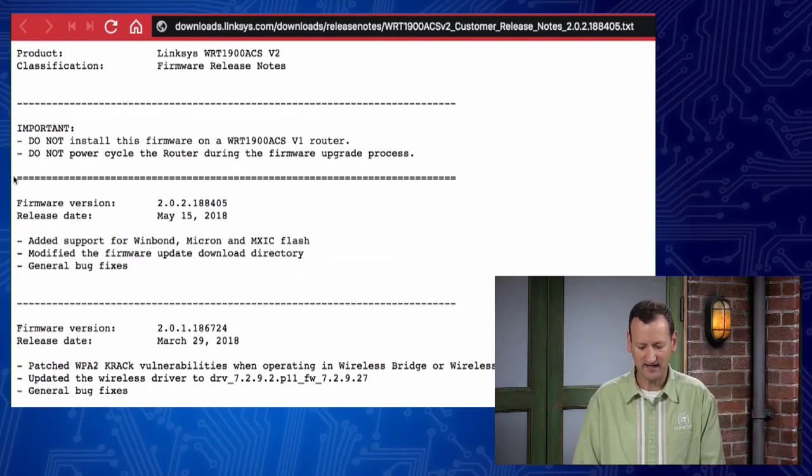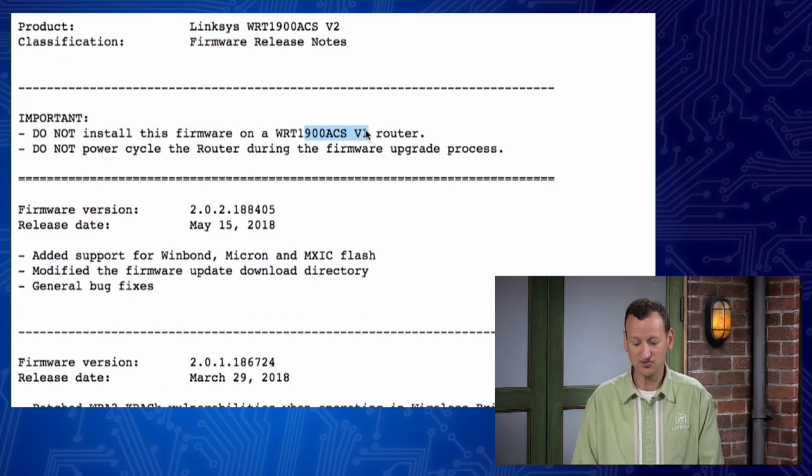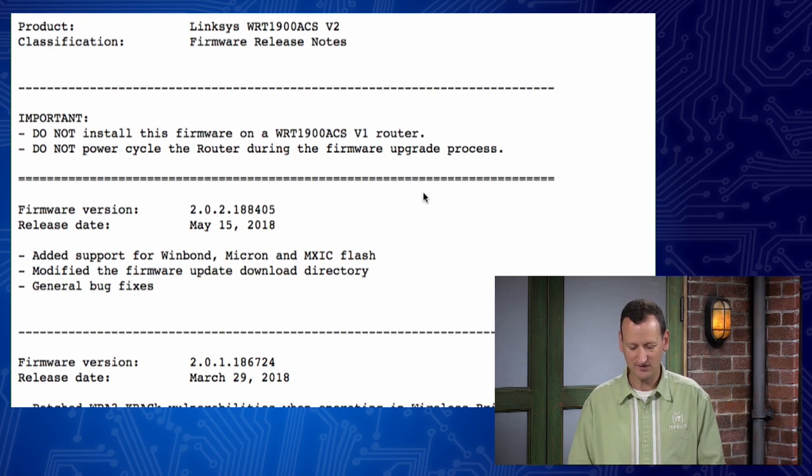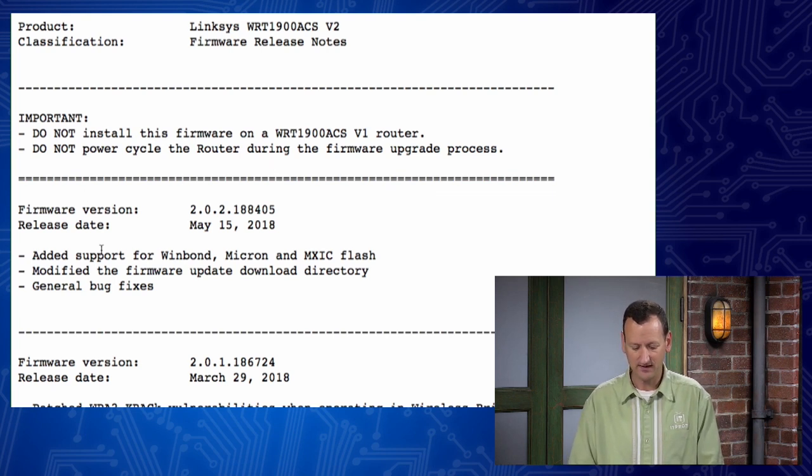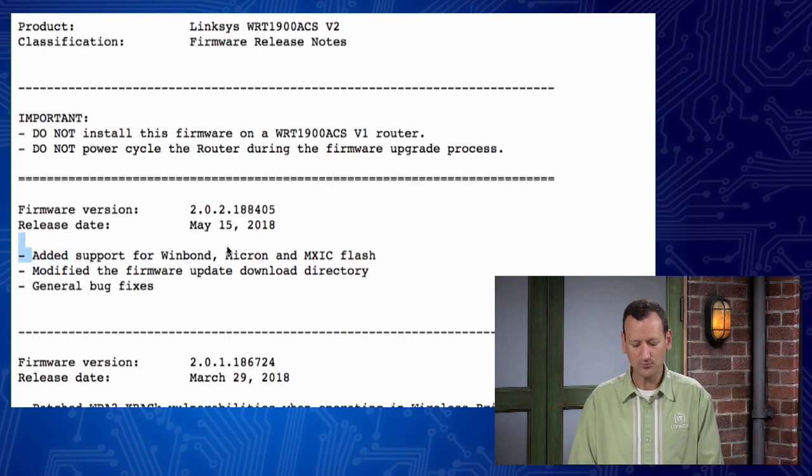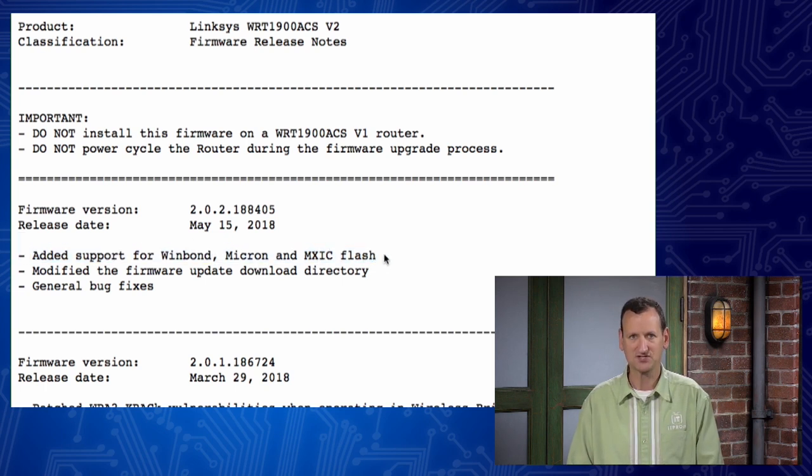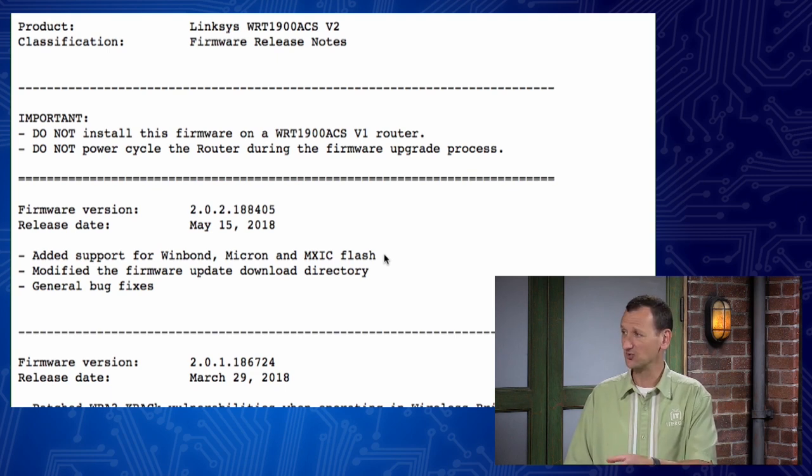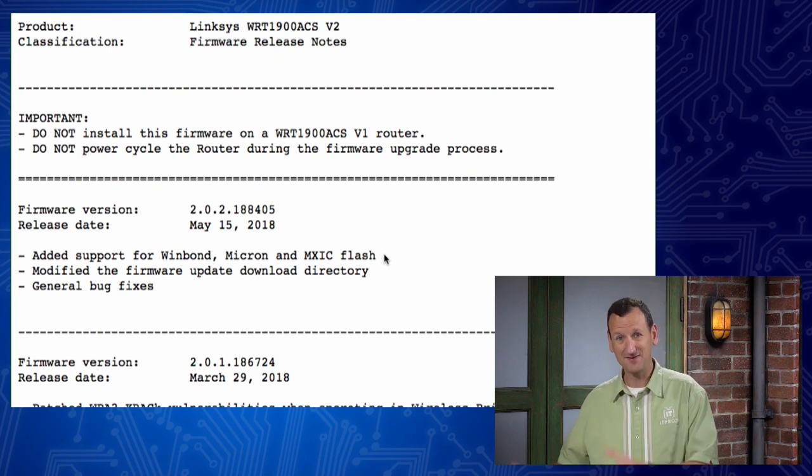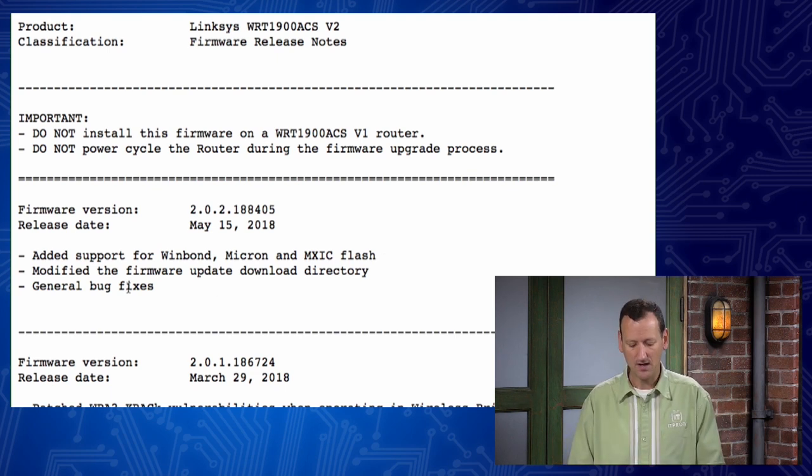Don't power cycle during the update. But then here it's telling me what it did. First, it added support for Wimbond, Micron, and MXIC Flash. OK, so that's something about storage that you add to those USB ports. I'm not using that, so I don't really care about it. Modified the firmware update download directory. All right, so when it downloads firmware, it puts it somewhere different. Again, it doesn't really help me.